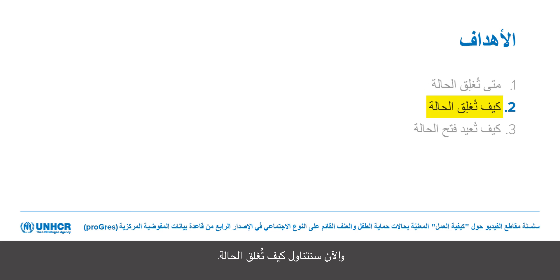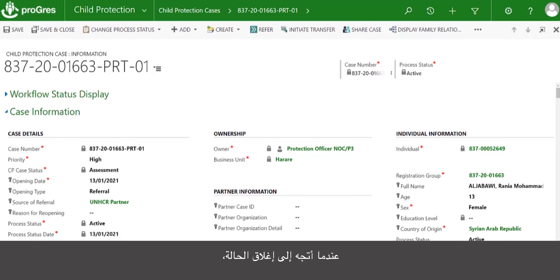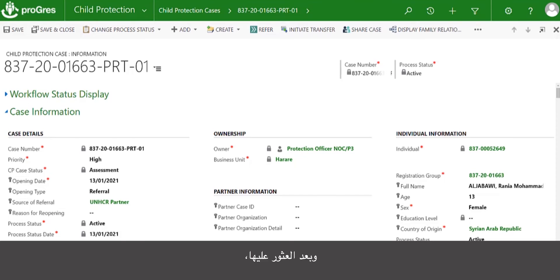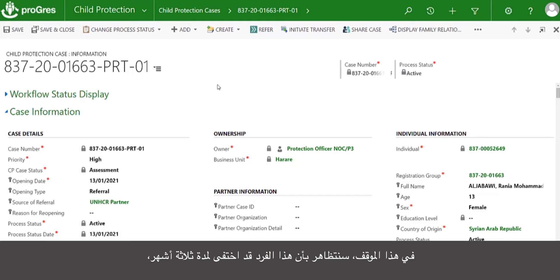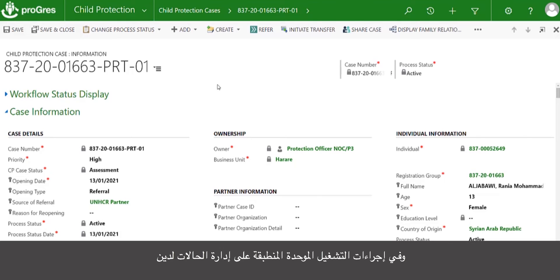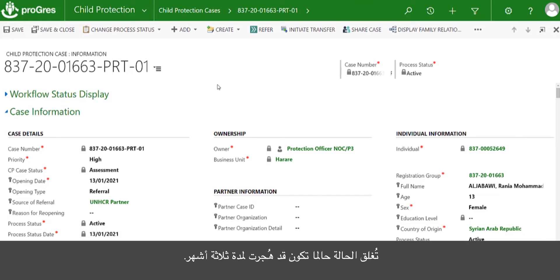Now we will look at how to close a case. When I go to close a case, I will need to locate the case that I am looking for. Once I have found it, I will then begin to do the final review. In this situation, we're going to pretend that this individual has disappeared for over three months per our case management SOPs. Once a case has been abandoned for three months, we then move the case to close.